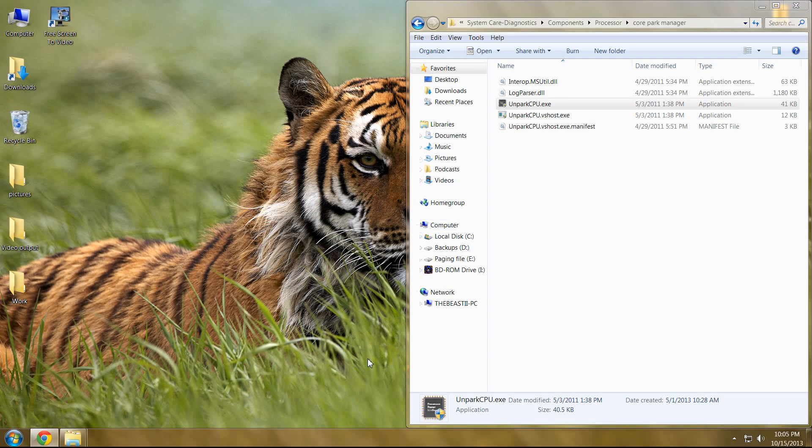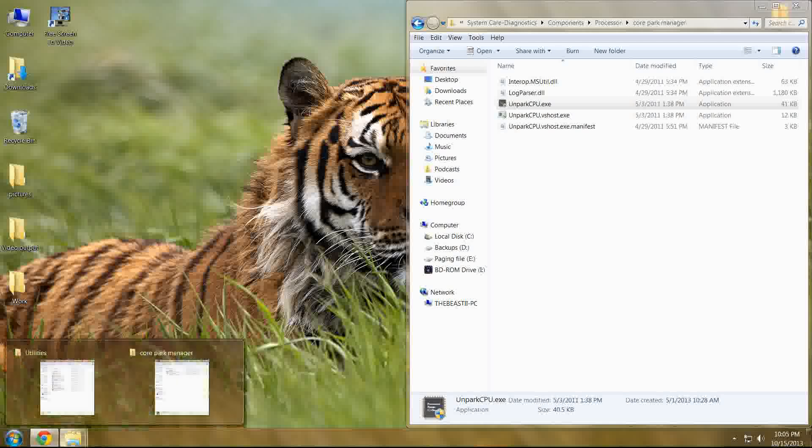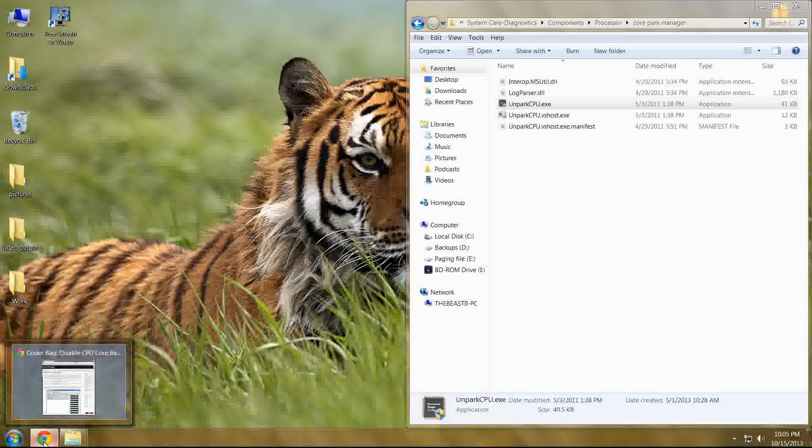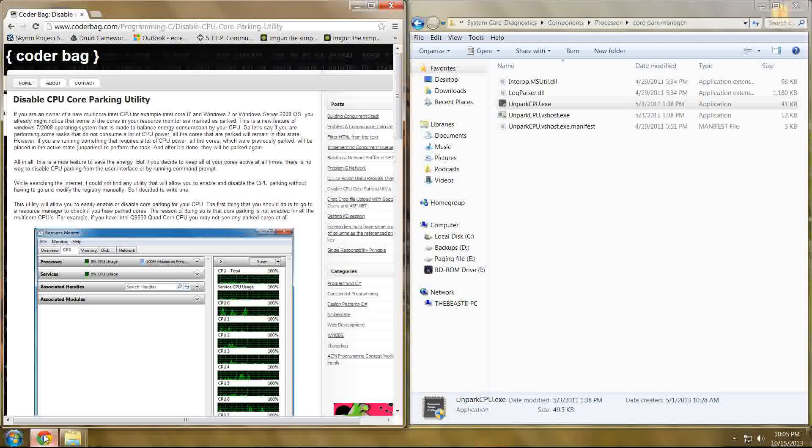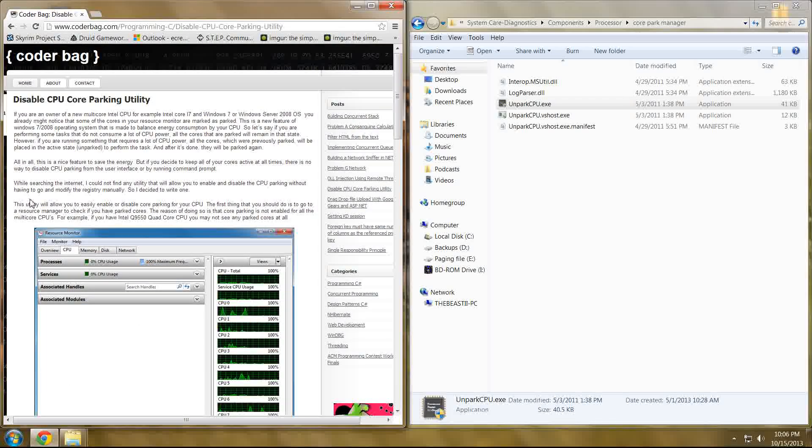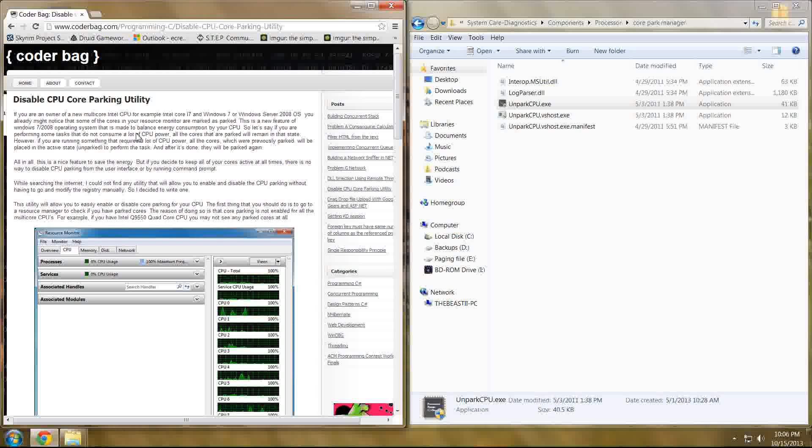Hello once more everyone, this is Brian Bulwark coming to you from Skyrim Project Stability. We're going to talk to you guys today about a unique program from Coderbag, which is titled Disable CPU Core Parking Utility.